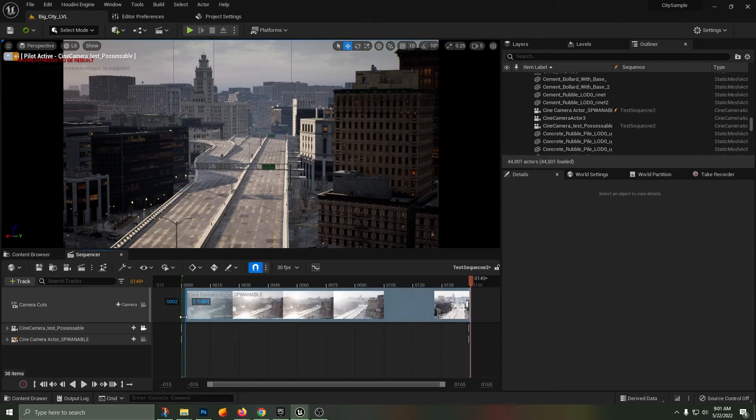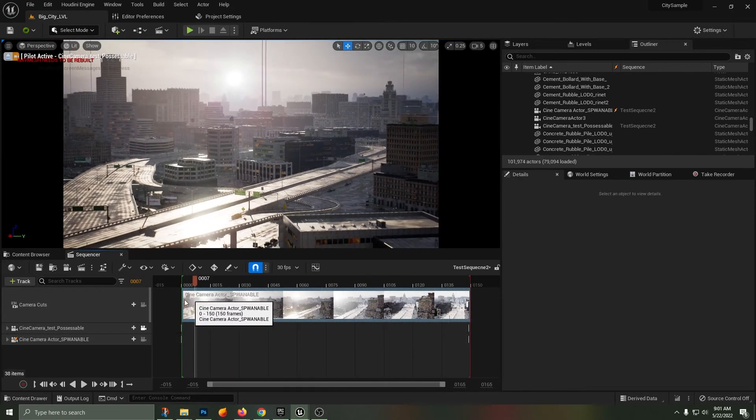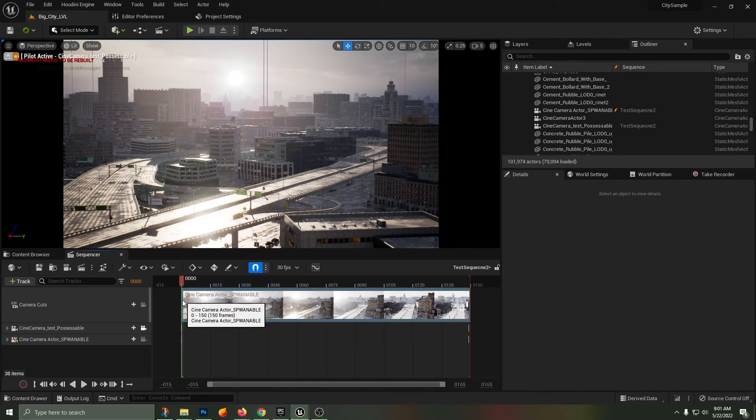Making sure that it is in the whole timeline. It was at the very end because I had the playhead at the very end of the timeline.